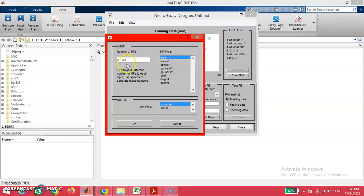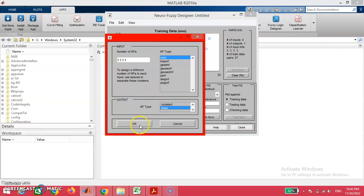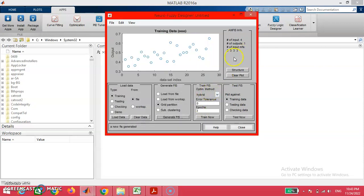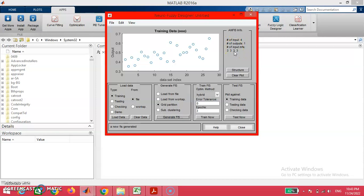With the base of triangular membership function, I am planning to move with three membership functions in each of my input category, and I am planning for a linear membership function at my output. On clicking the okay button, this will design the ANFIS model based on our demand.